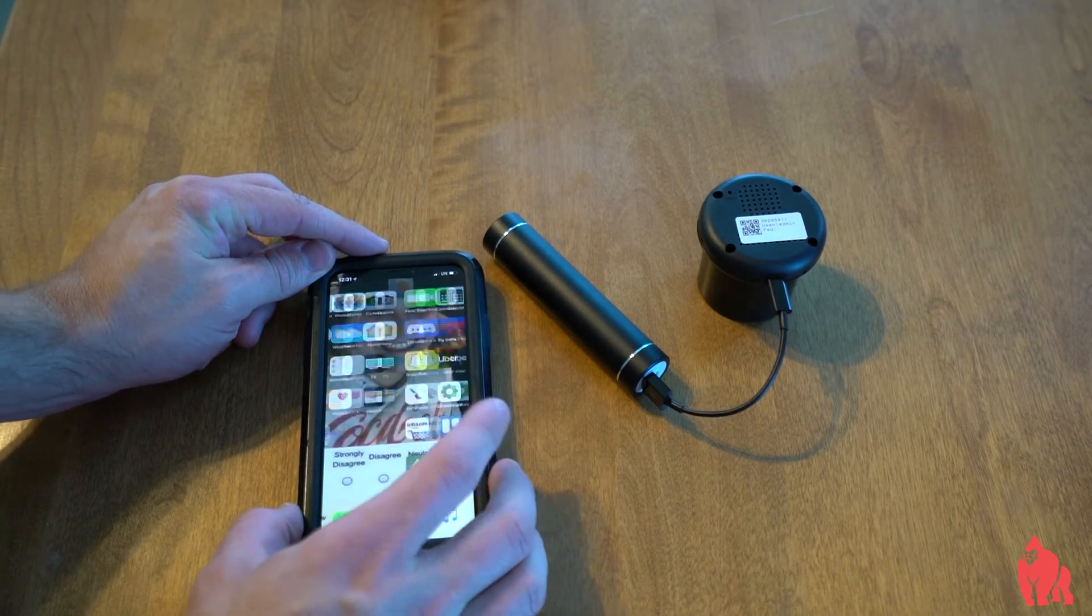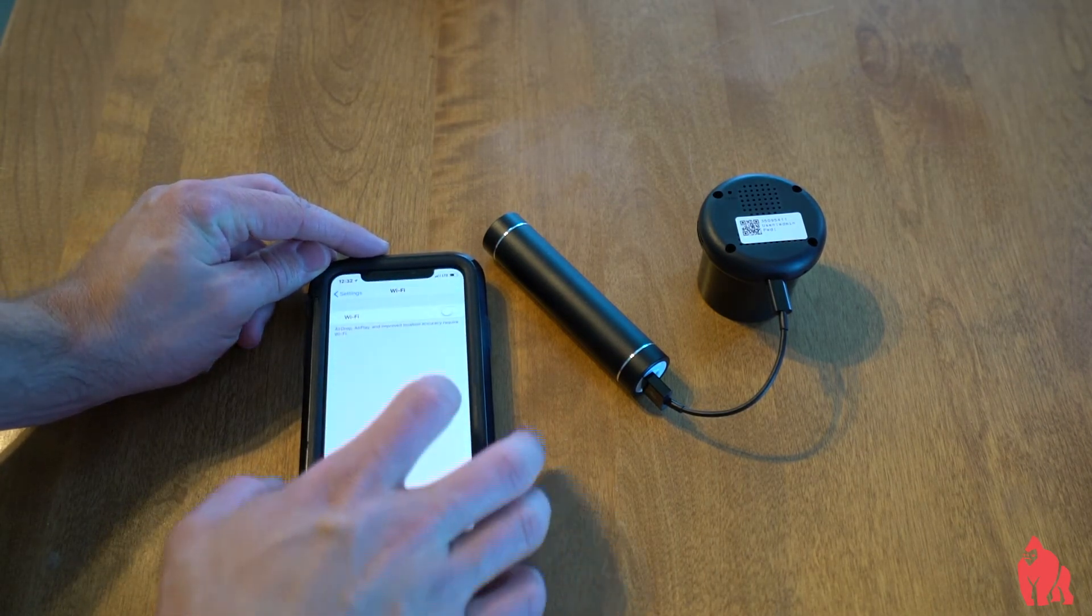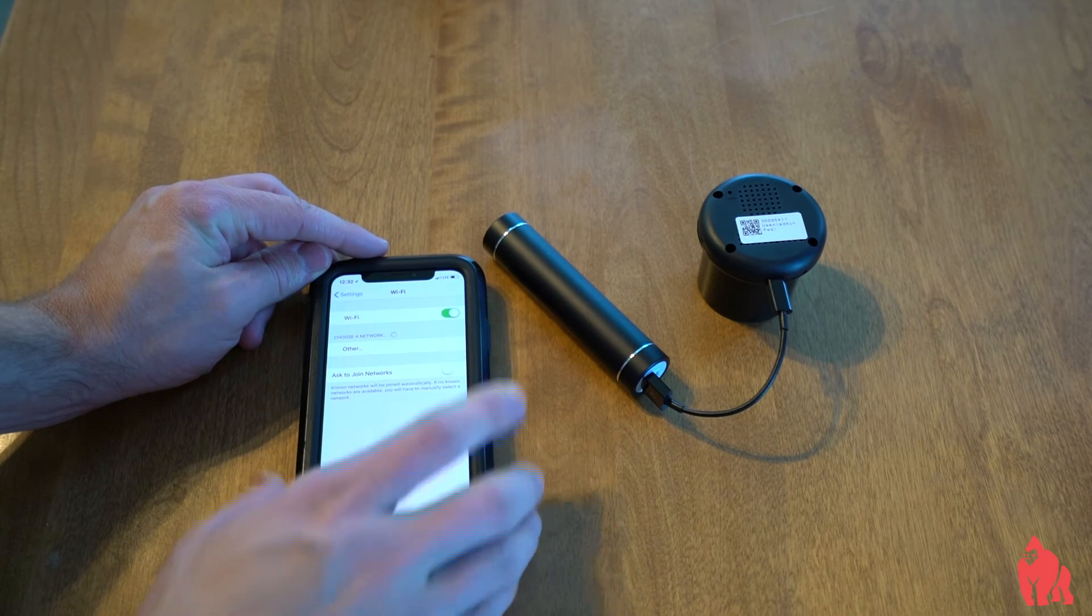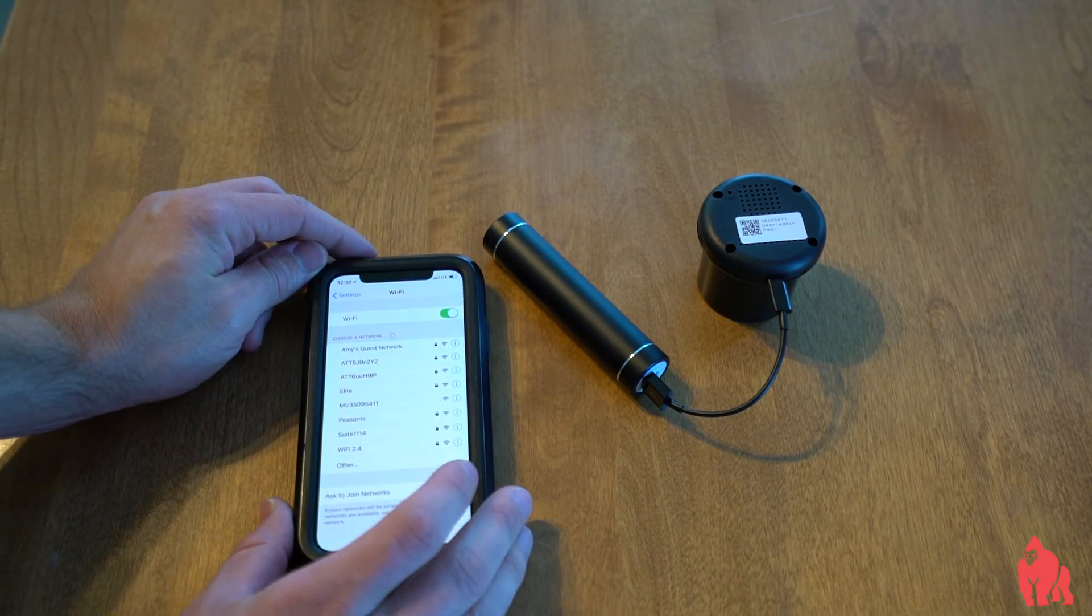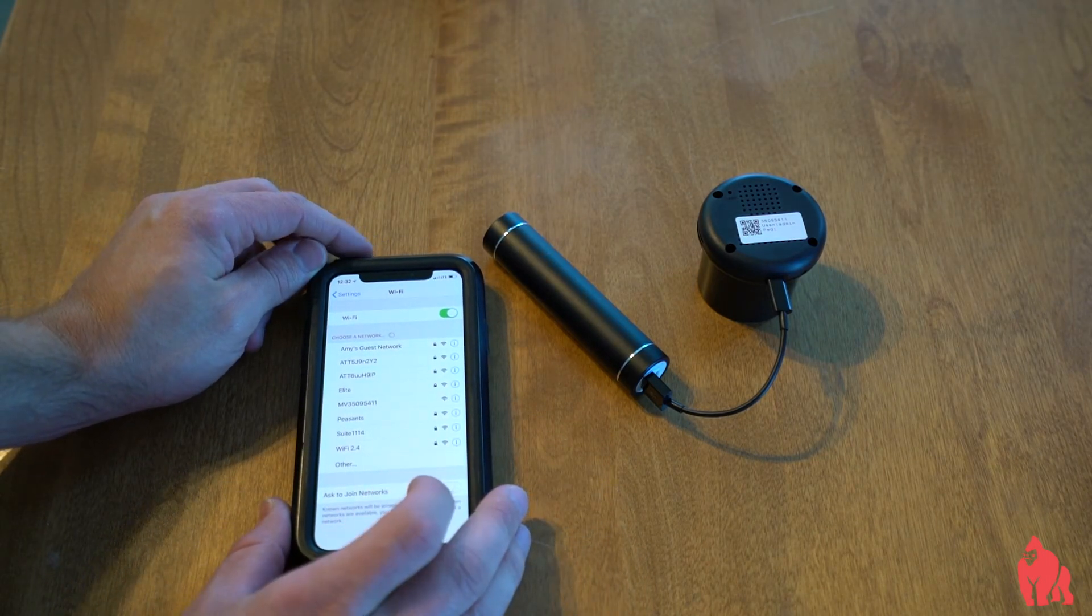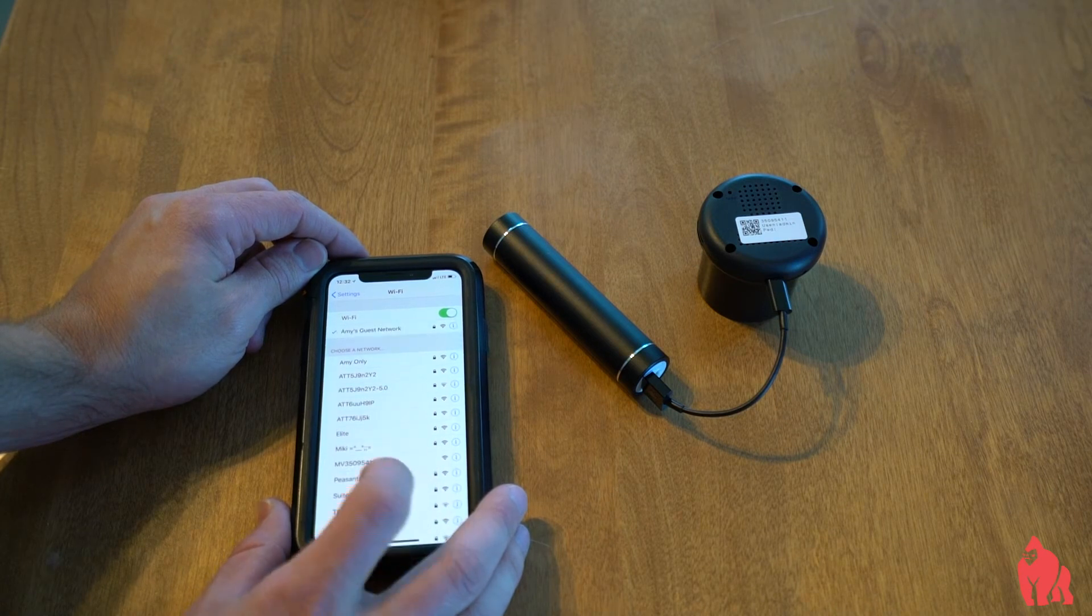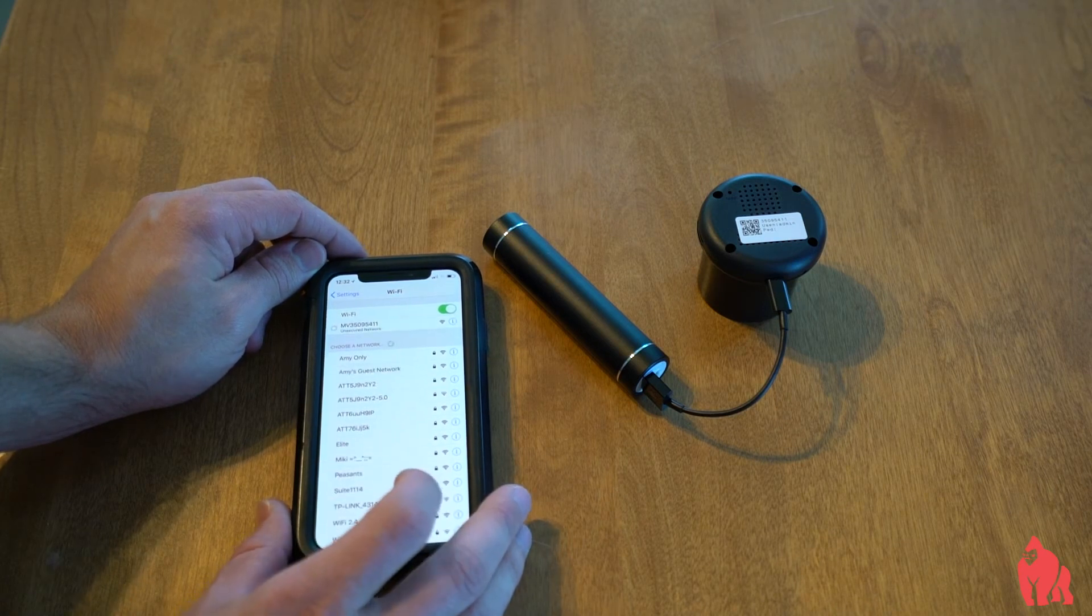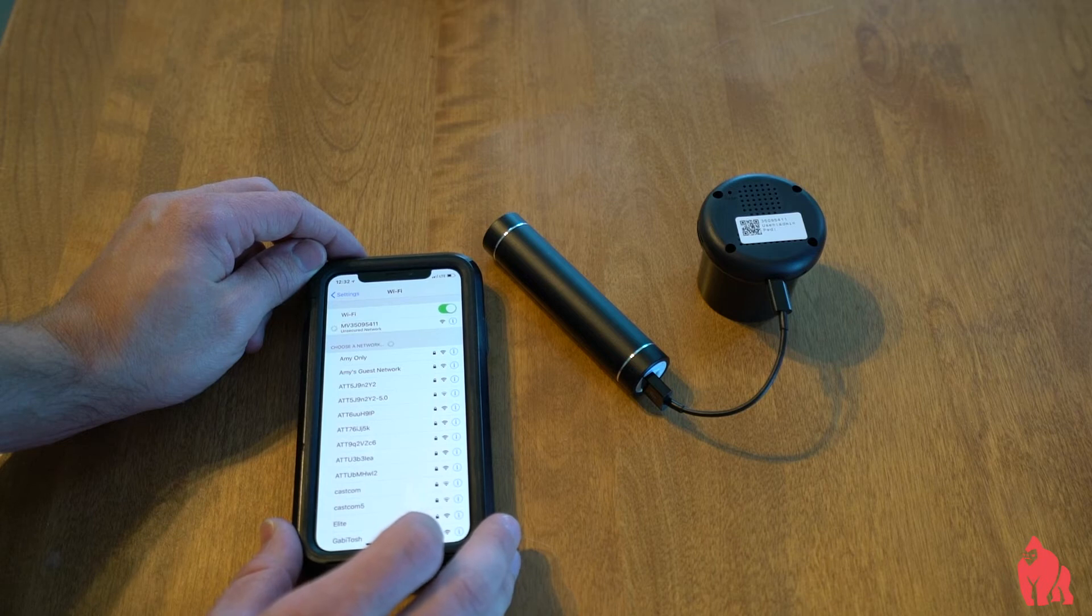We're going to briefly tab out of that viewing client. Come to Wi-Fi. Turn it on. The Wi-Fi network will be named MV, followed by the ID. And here we are looking at it right here. All right. Give that a moment to connect.